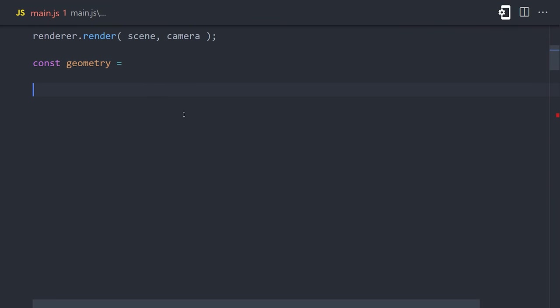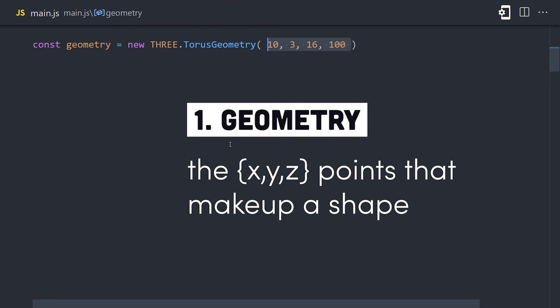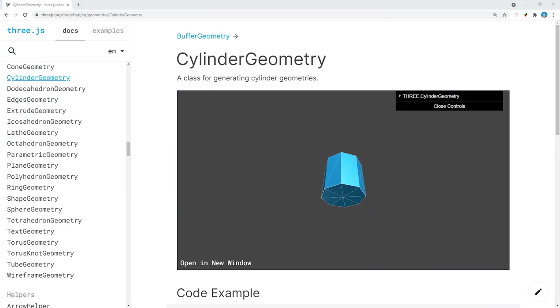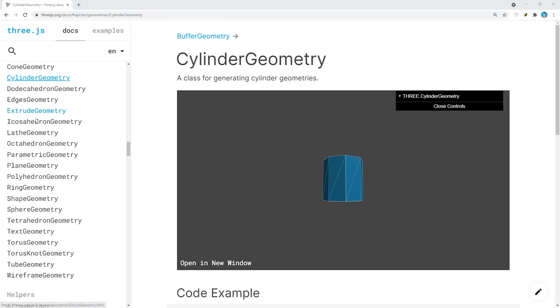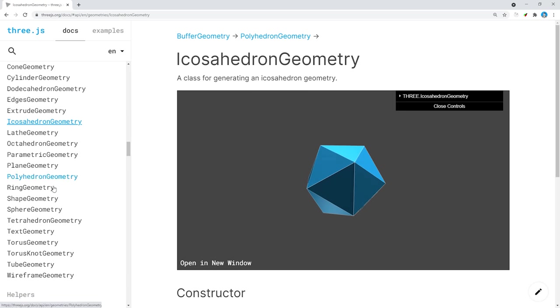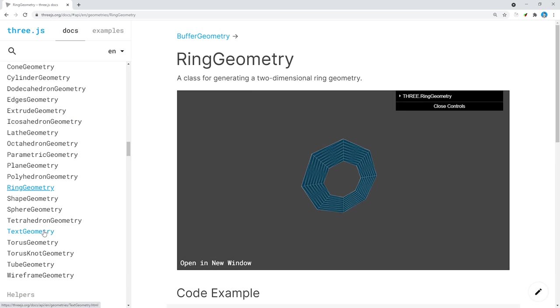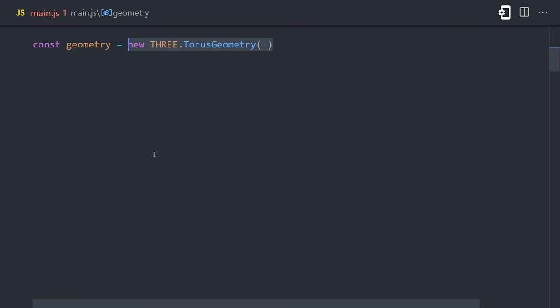There are three basic steps when creating an object. First, you need a geometry or a set of vectors that define the object itself. Three.js has a bunch of built-in geometries like box, sphere, cone, cylinder, and so on.